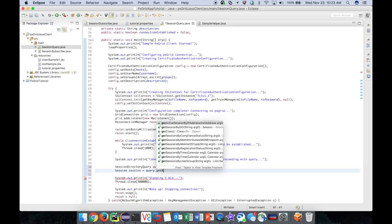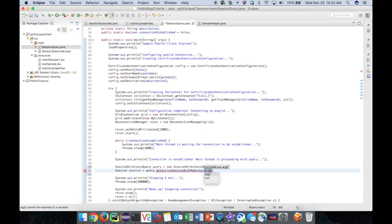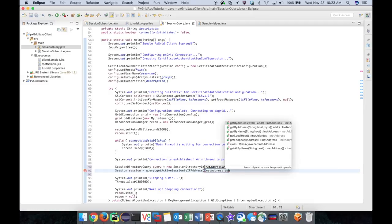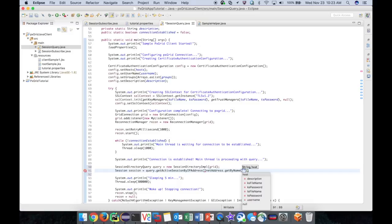One of its methods is getActiveSessionByIPAddress. It does exactly that. We provide an IP address in the form of an InetAddress object and then it returns to us a session object.